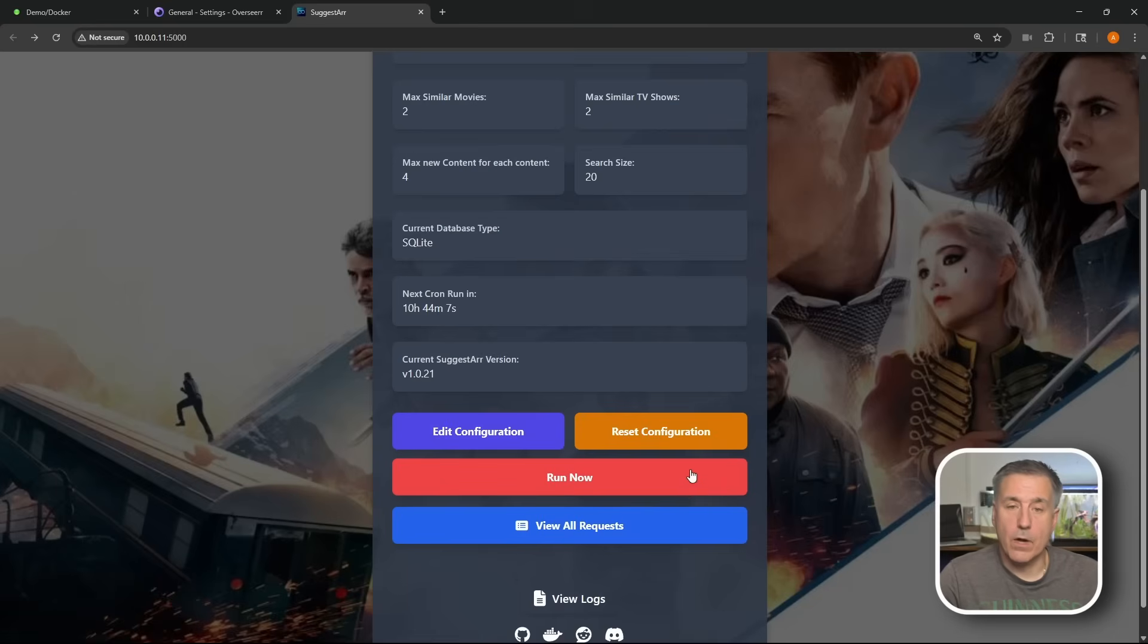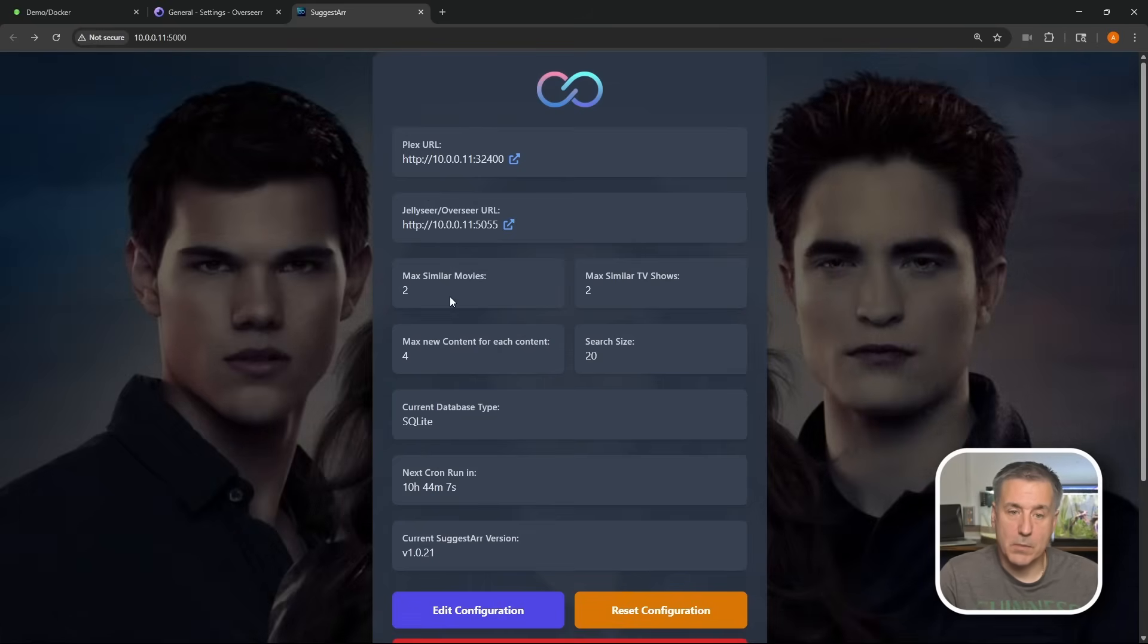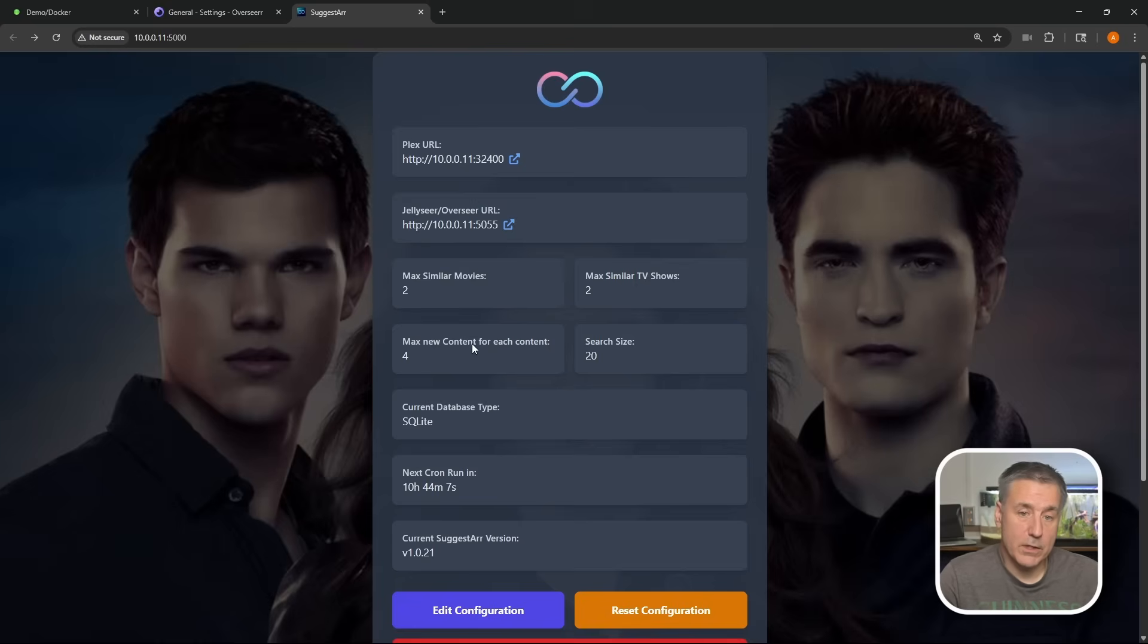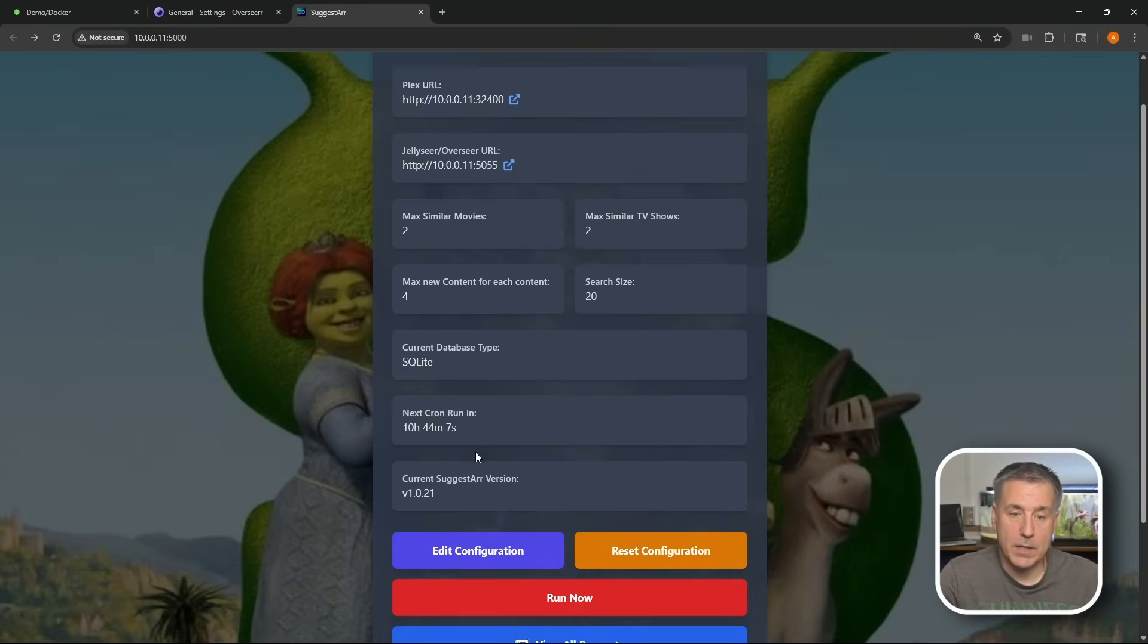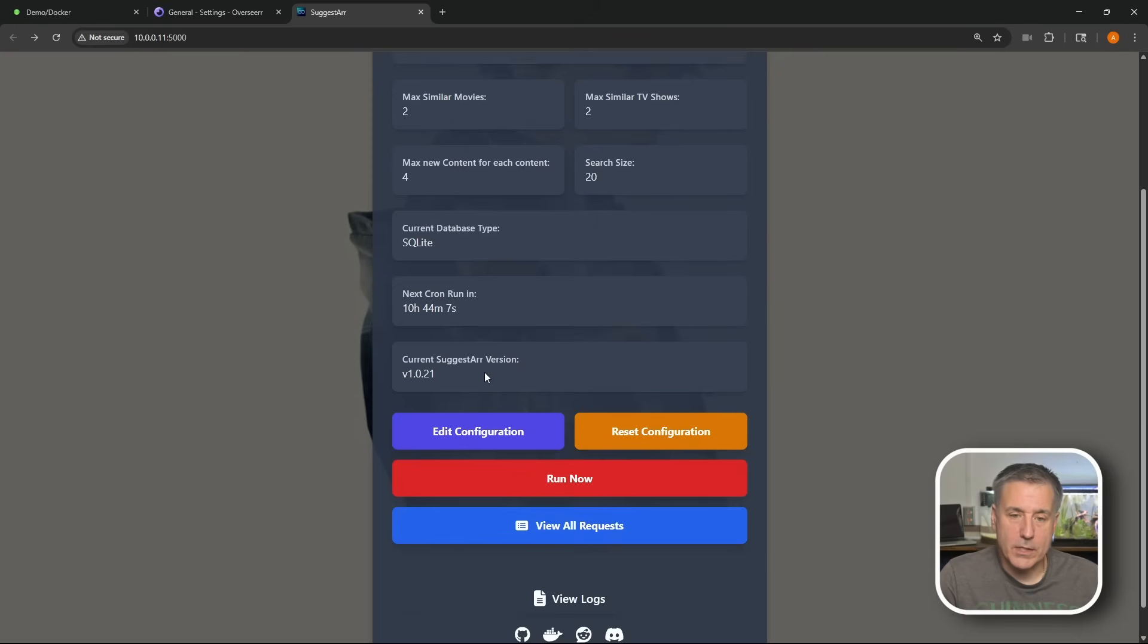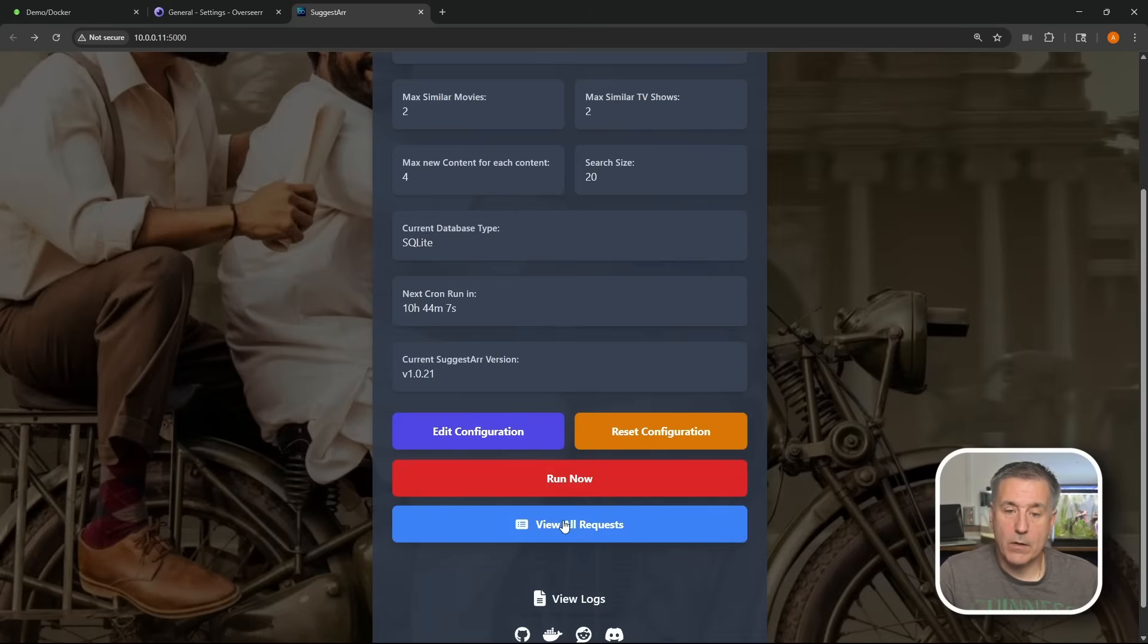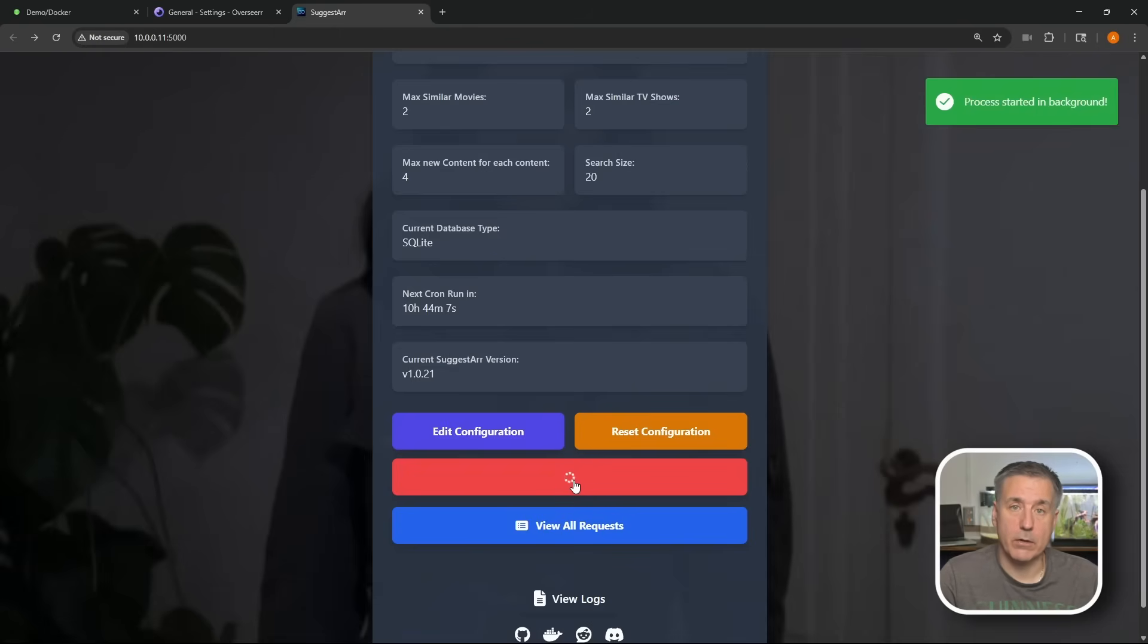And there we are, we are through all the steps. Now, if we scroll back up, you'll see here that we've got the Plex URL, Jellyseerr or Overseerr URL, how many similar movies do we want, how many similar TV shows, how much for each one, database type, you know, all the stuff we set. Next cron runtime is set for 10 hours and 44 minutes from now. The current Suggestar version and down below, we've got the option to edit. You can run it now, and then we can view all requests. That's pretty much all there is to it. If you want to run it right now, instead of waiting for 10 hours and 45 minutes, you can just hit run now. And it'll go out and start the process in the background.